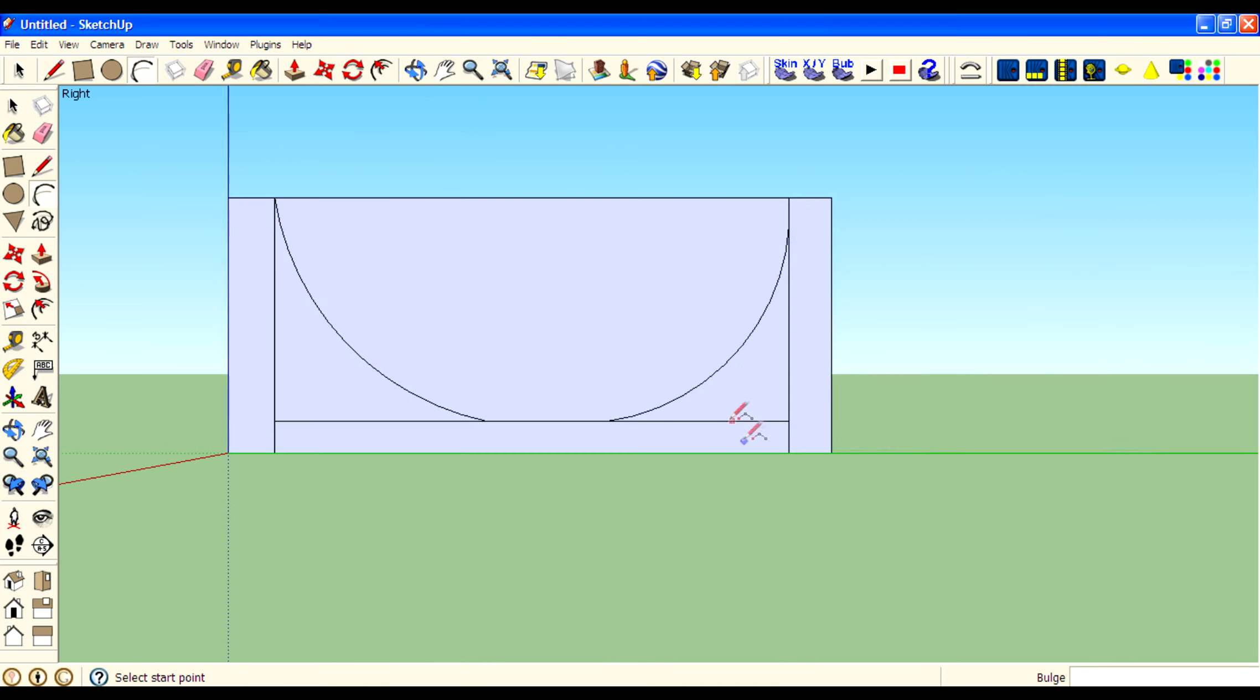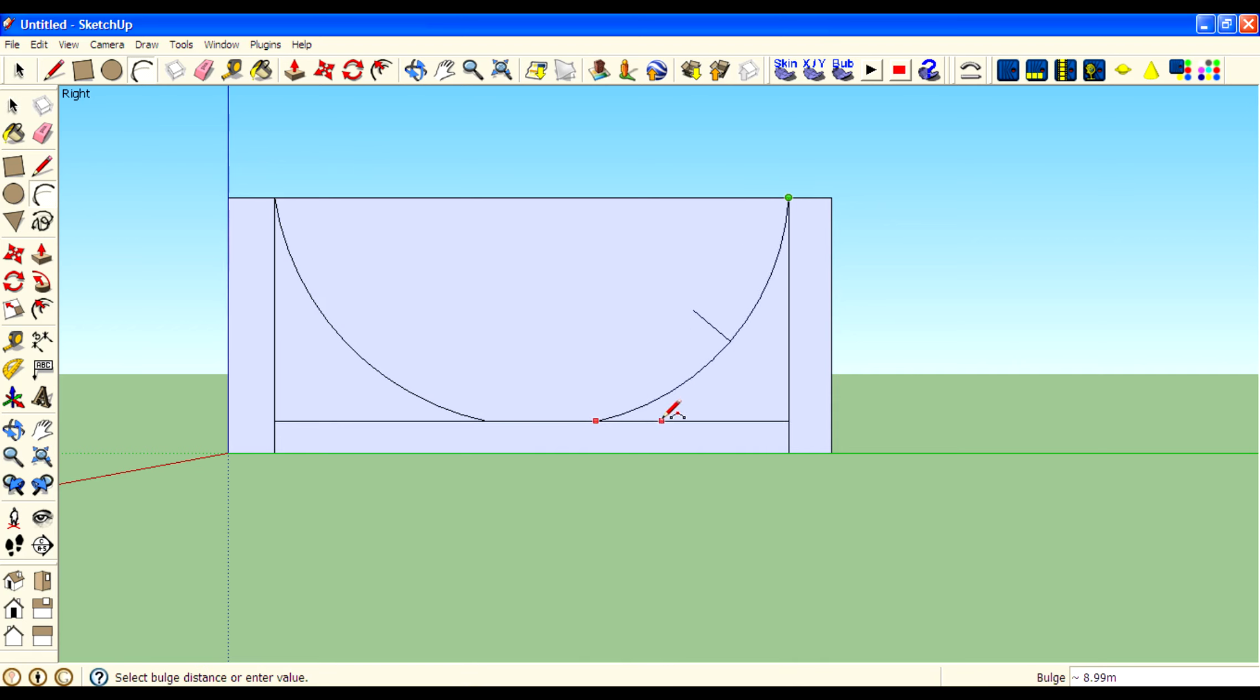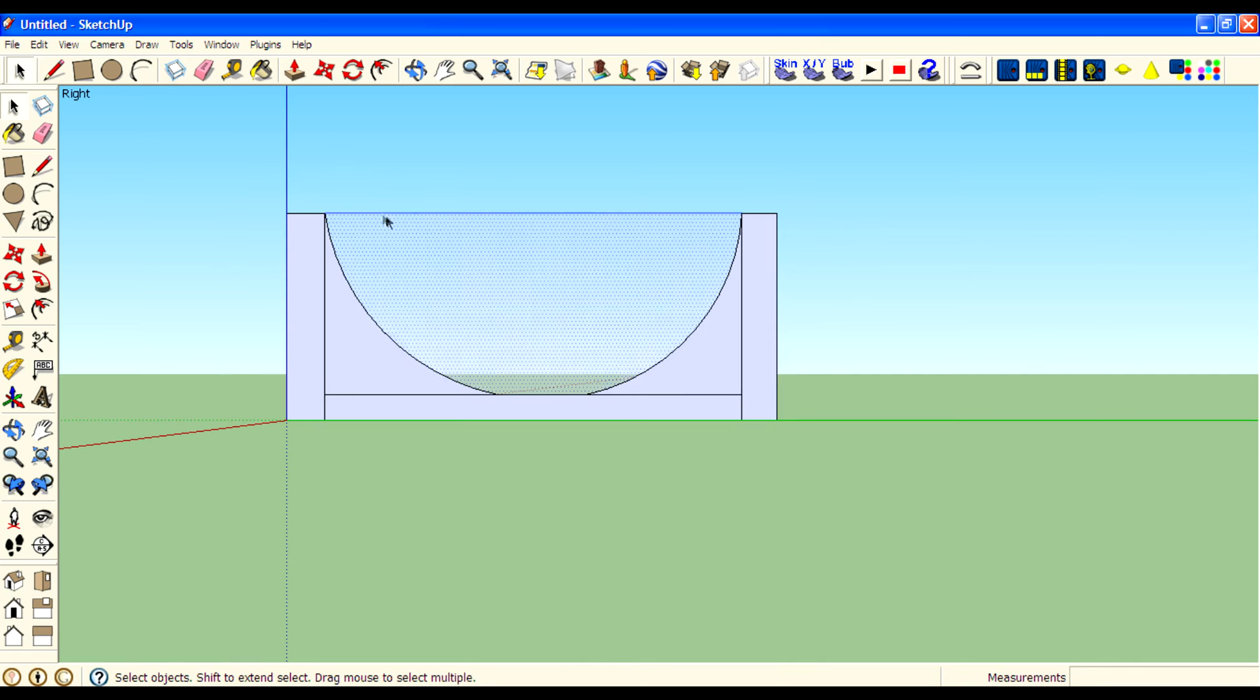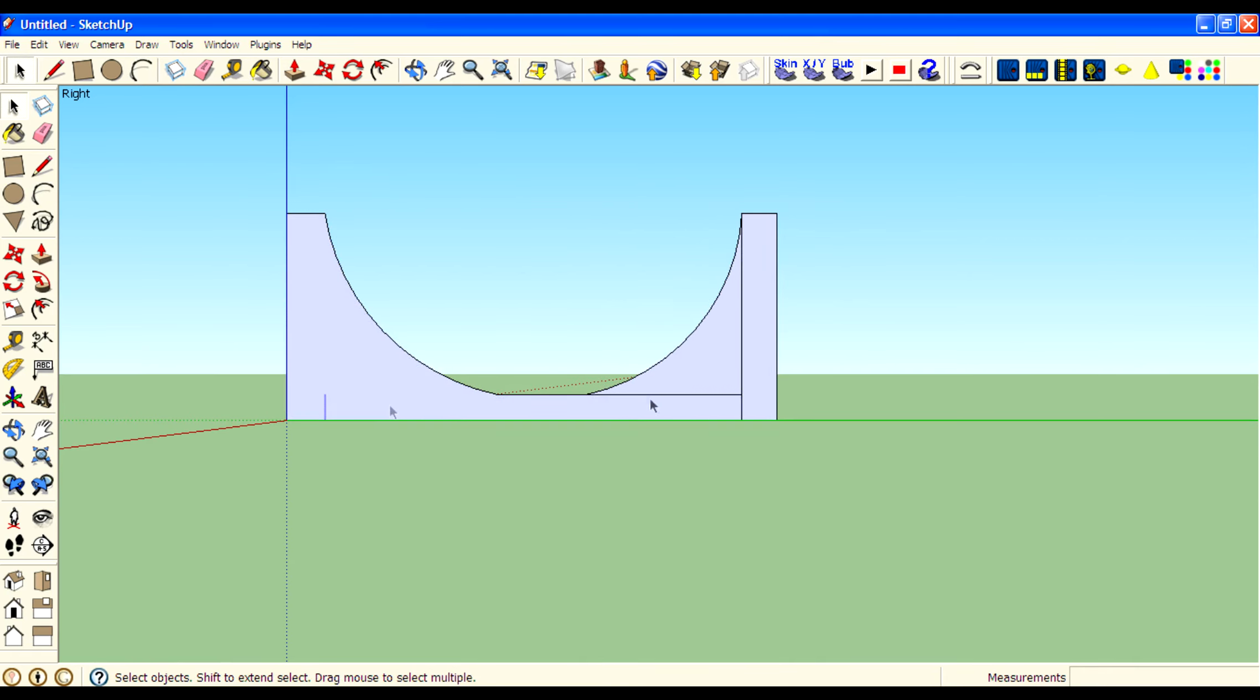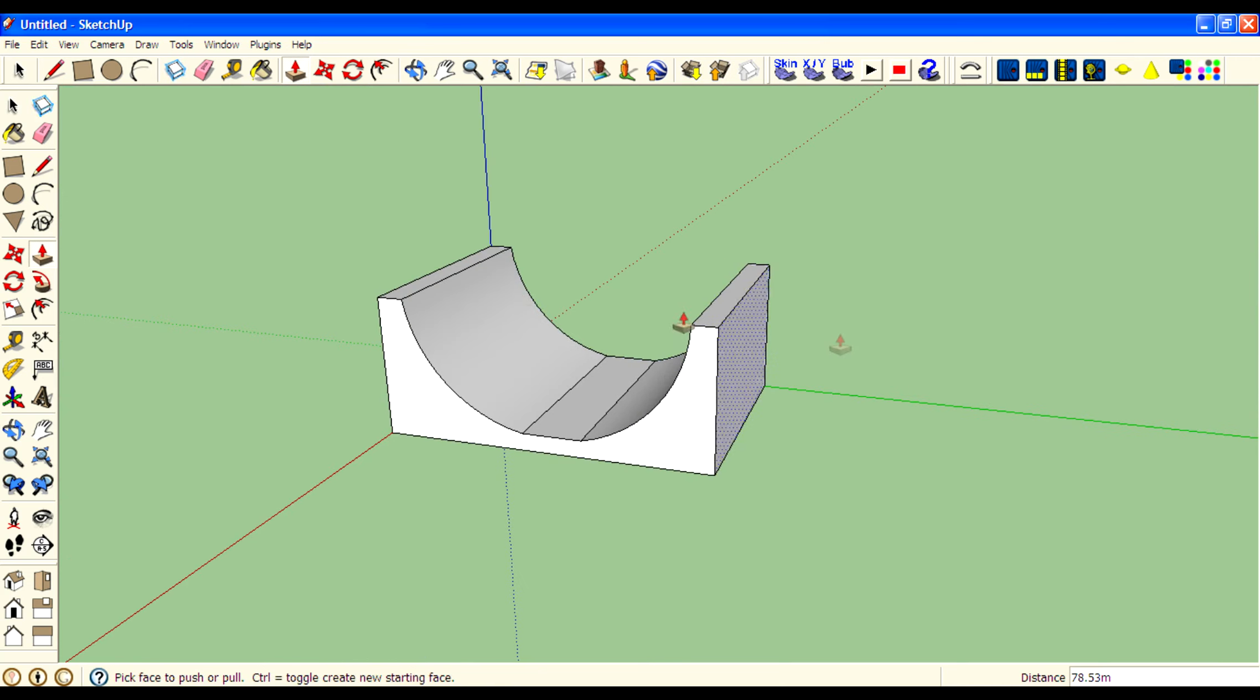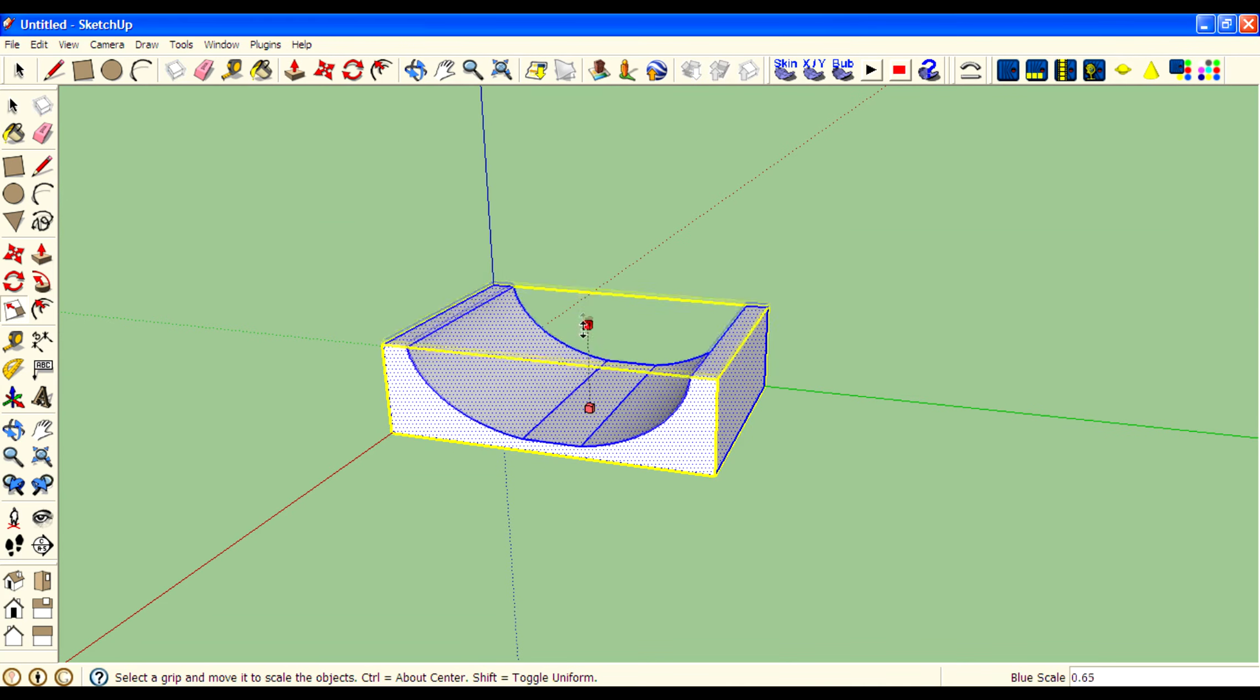Oops. This is not right. Sorry. Okay. Then delete the lines. Then use push-pull tool. You need to scale it.